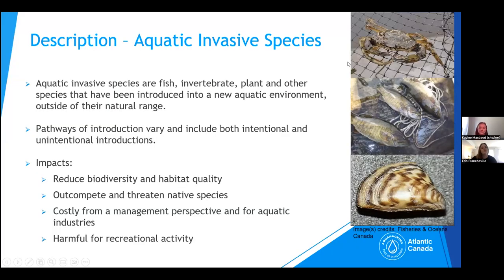A little description of aquatic invasive species: they can be species of fish, invertebrate, plant, and other species that have been introduced into a new aquatic environment outside of their natural range. Because they've been introduced into a new environment, aquatic invasive species can grow very quickly, as they don't have natural predators in their new environment. As a result, they can outcompete or impact native populations.